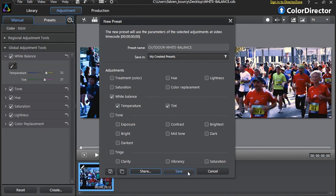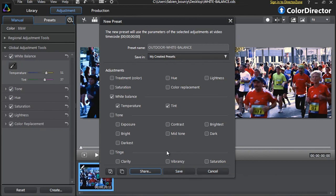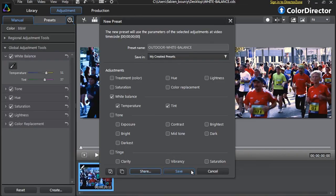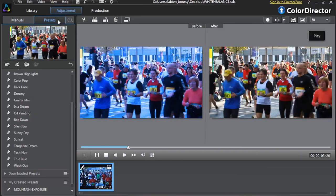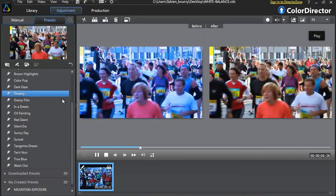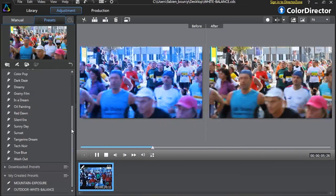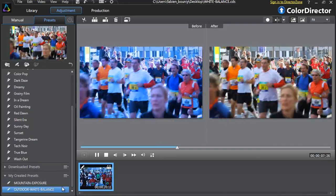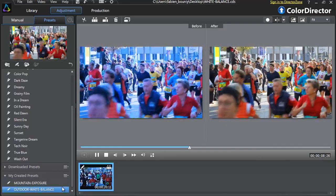Finally, click Save to add your preset into Color Director's embedded presets, or Share if you want to upload your preset to DirectorZone.com for other video editors to use. You will find your newly saved preset in the My Created Preset section.